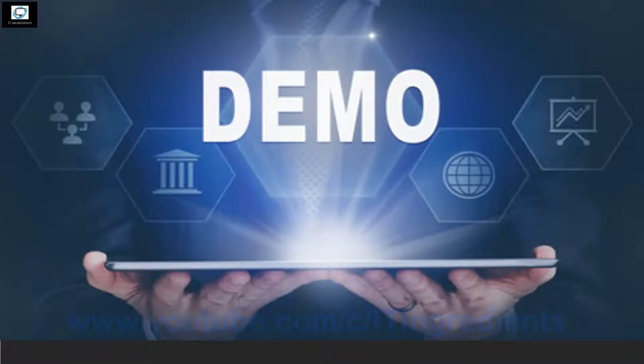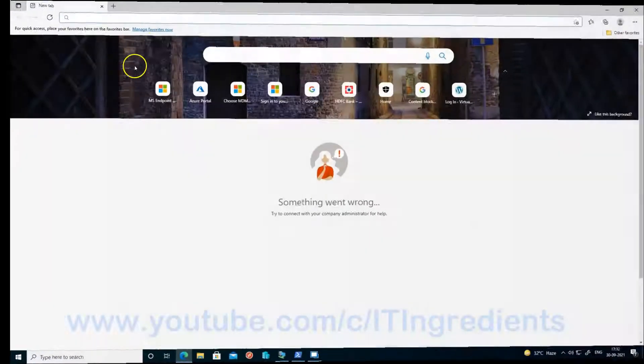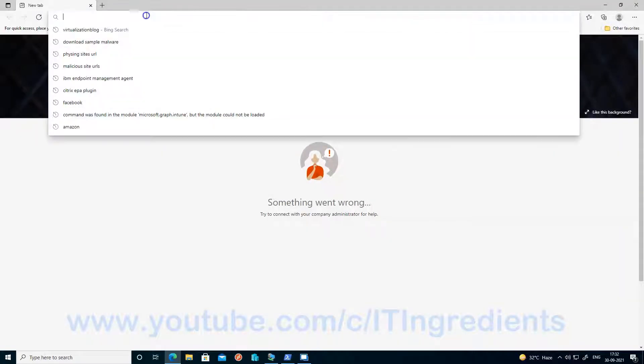Let's start the demonstration now. Let's login to security.microsoft.com.